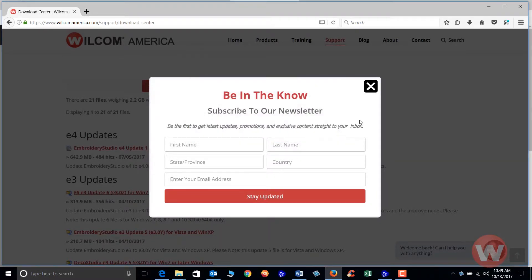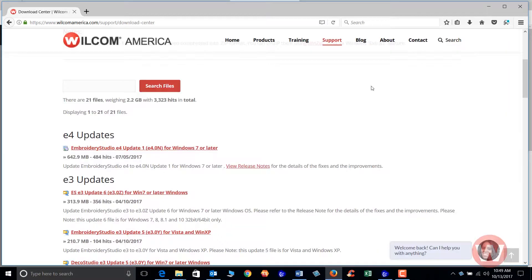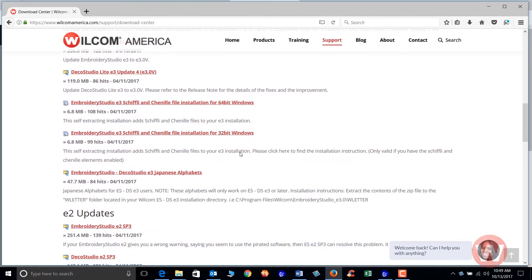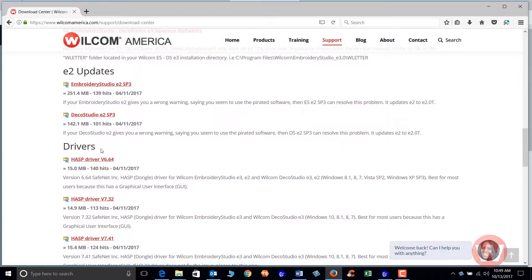I'm going to cancel this. As I scroll further down you'll see the drivers. At some point, whether you have a Windows update or an antivirus software update, you may experience the driver being quarantined or deleted from your computer.